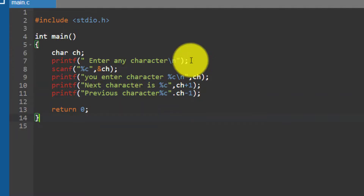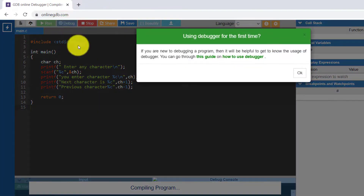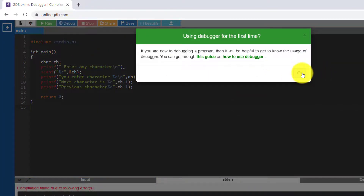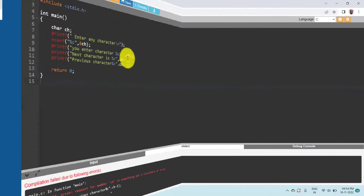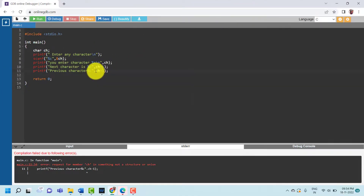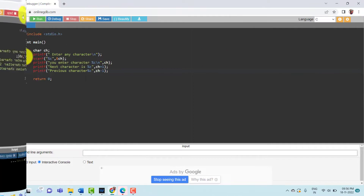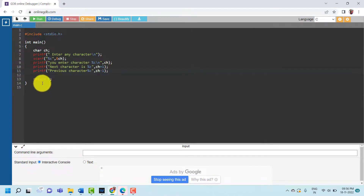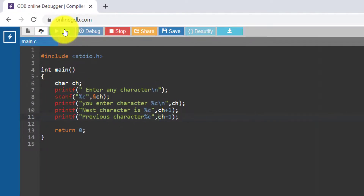This is our C program. Now we are going to check for errors. I need to give a comma and ch minus one here. Now I am going to run this program by pressing F9 or the run button.